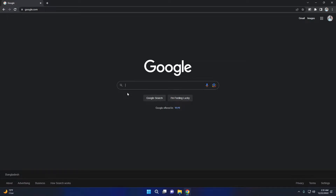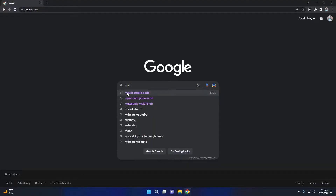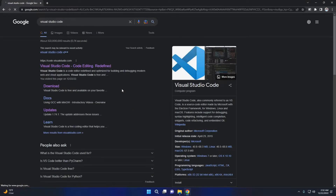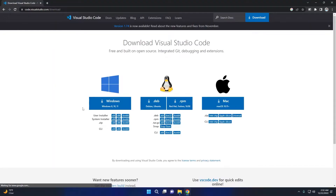In this video, we will be installing Visual Studio Code and the compiler for C or C++. First, download Visual Studio Code. Just search Google for Visual Studio Code and download it for Windows.